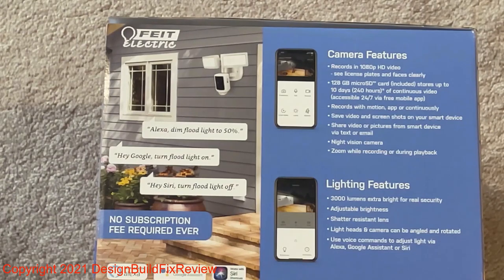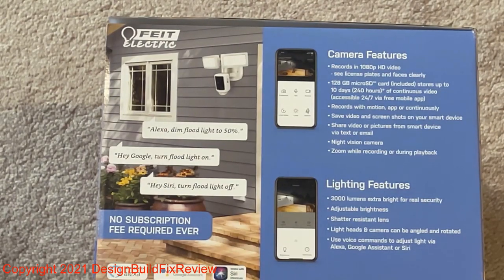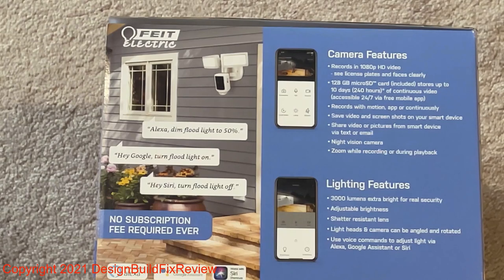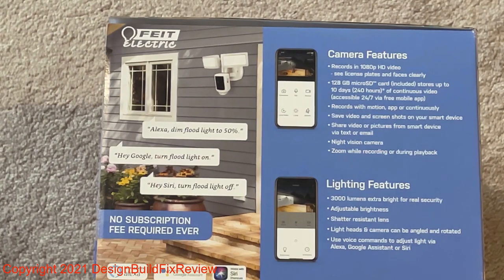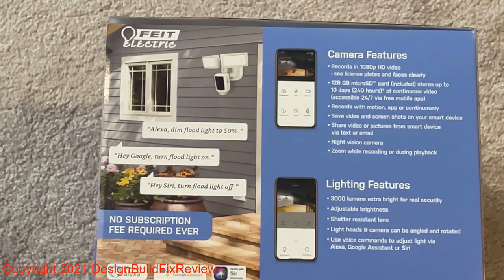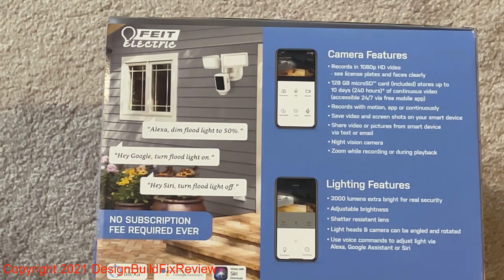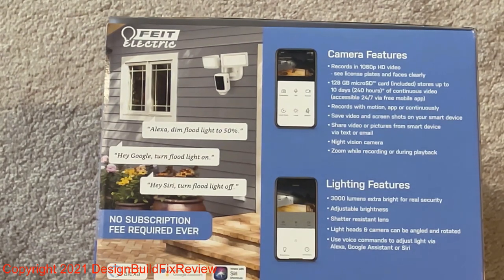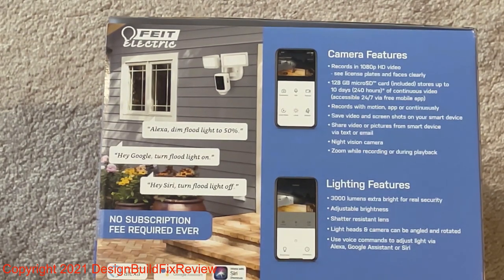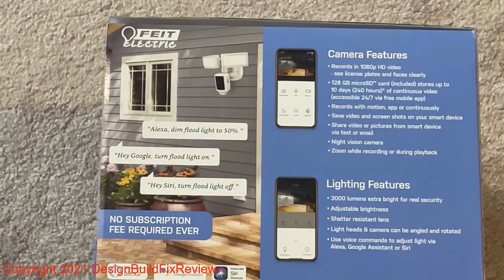No subscription so that's good. You don't want a camera that requires a subscription. Subscriptions can be pretty expensive. It does record to a 128GB SD card included and stores up to 10 days worth of video.